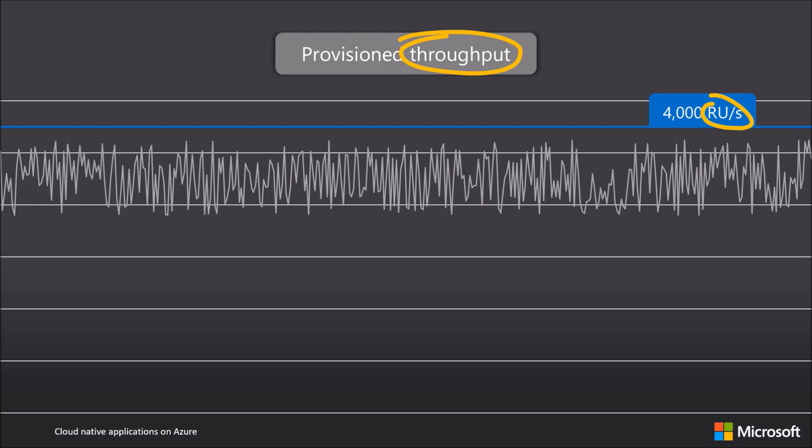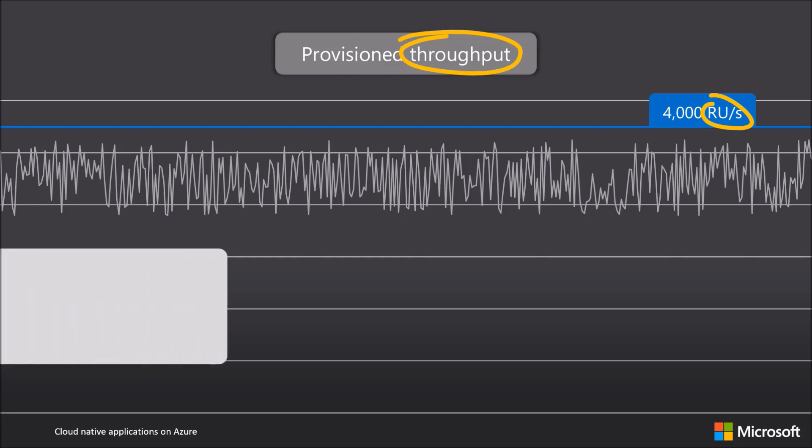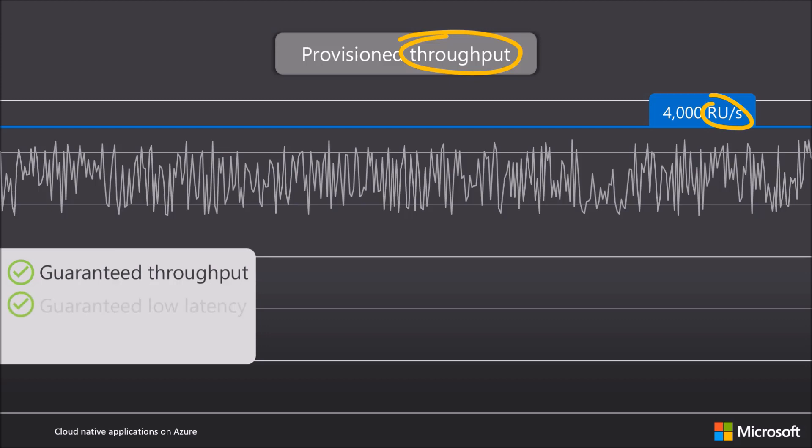By configuring my database for 4000 request units per second, I'm guaranteed that this amount of throughput will be available, which is great for applications that receive sustained traffic. I also get very strong guarantees over latency and availability of my database. Now it's pretty rare that request traffic is as steady as shown here...